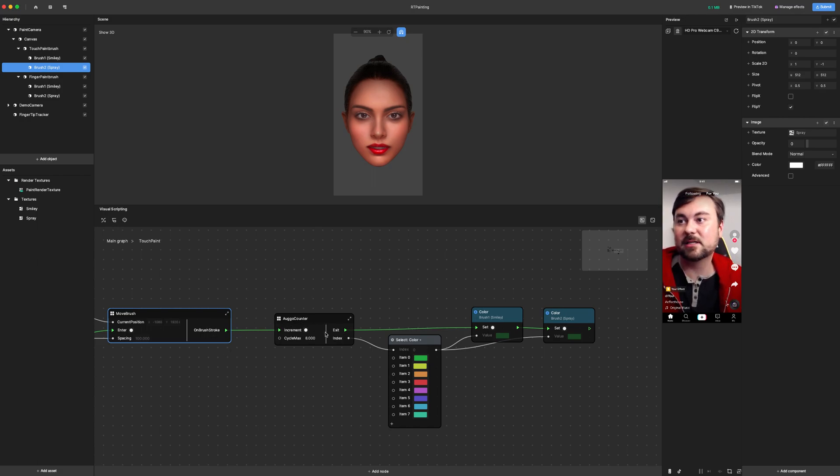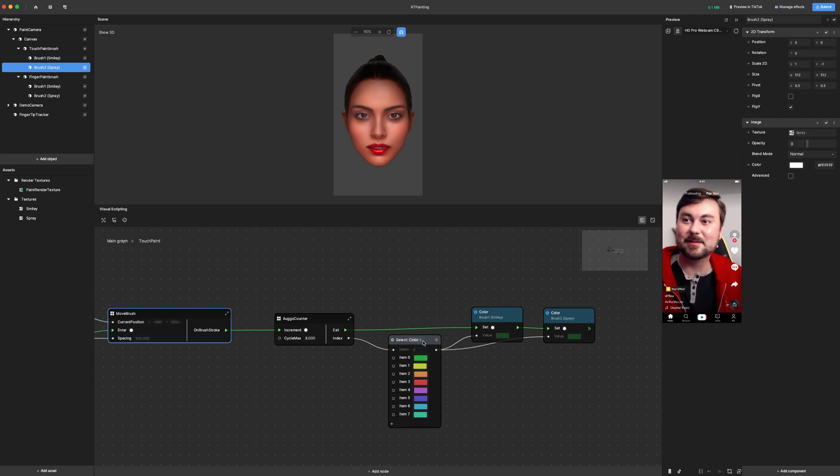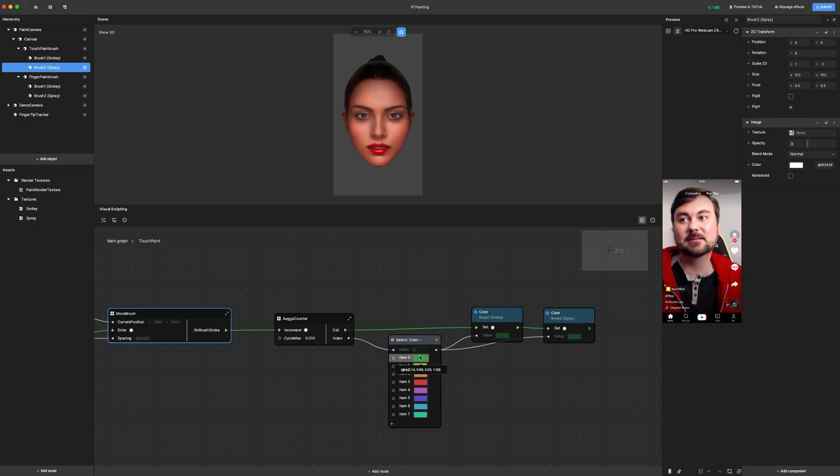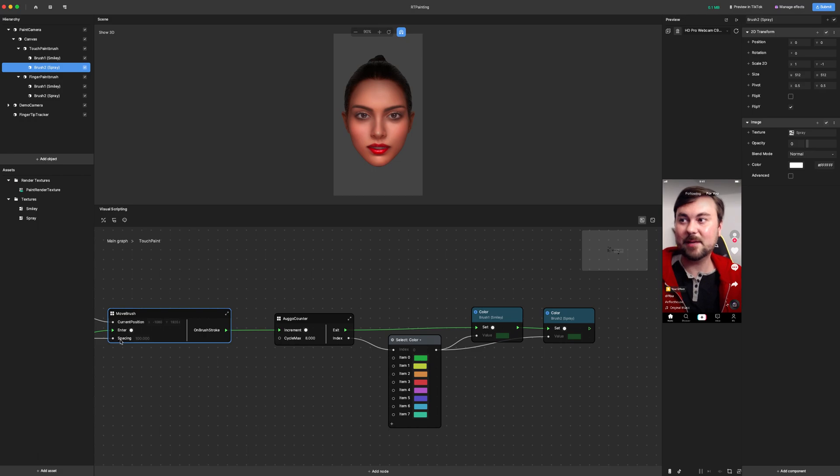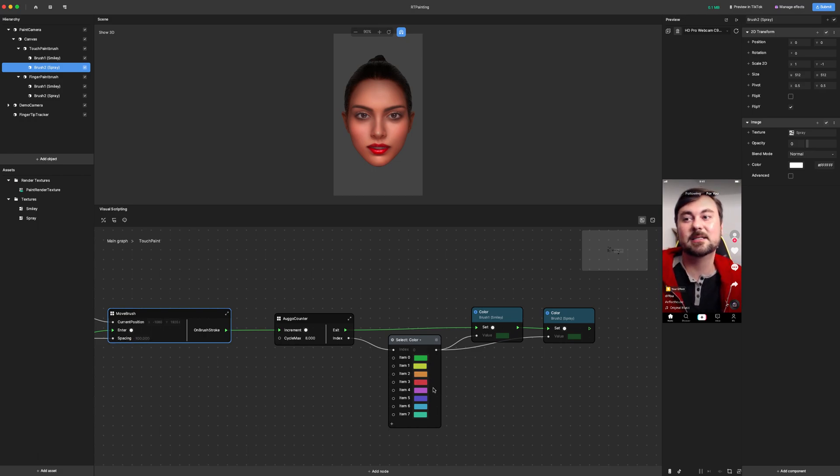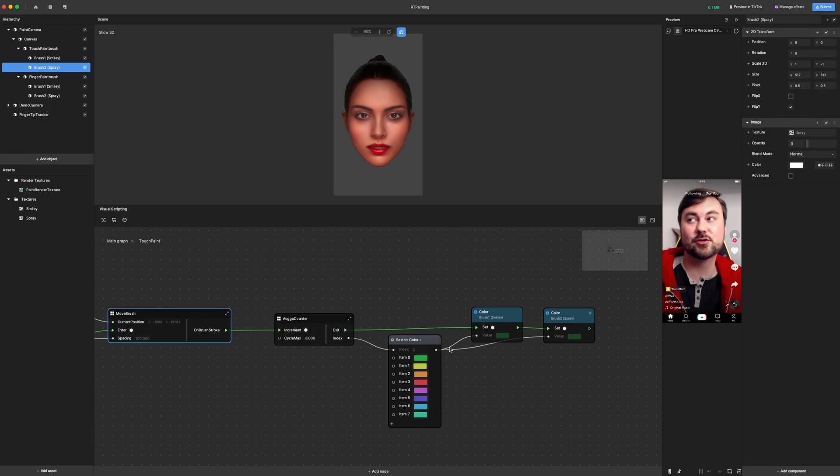For this, I'm just cycling through a counter of eight different numbers and then I'm using that index value out of this counter to choose a different color every time it changes. So every time you move the amount of this spacing, it'll change the color of the next brush stroke.